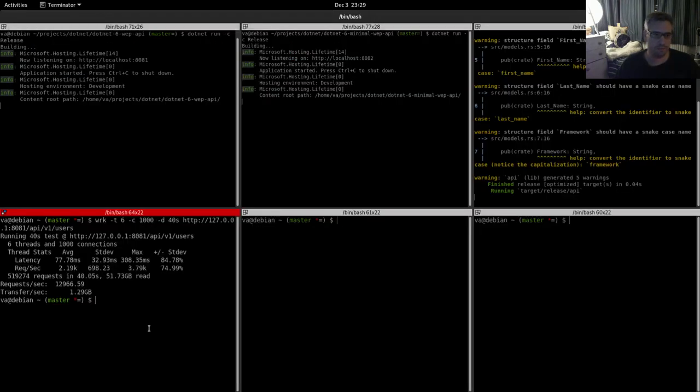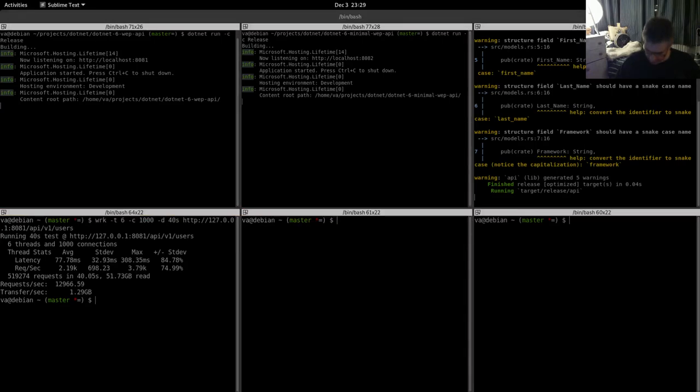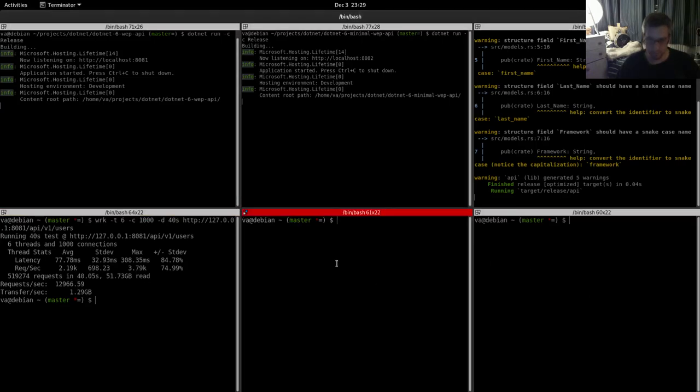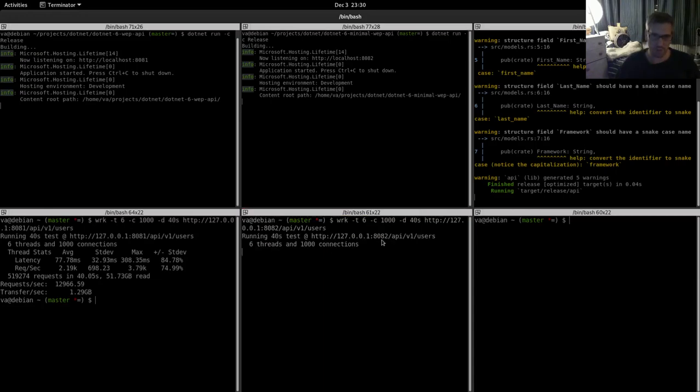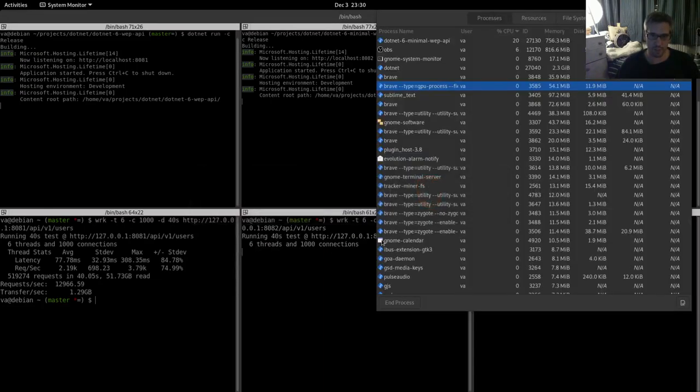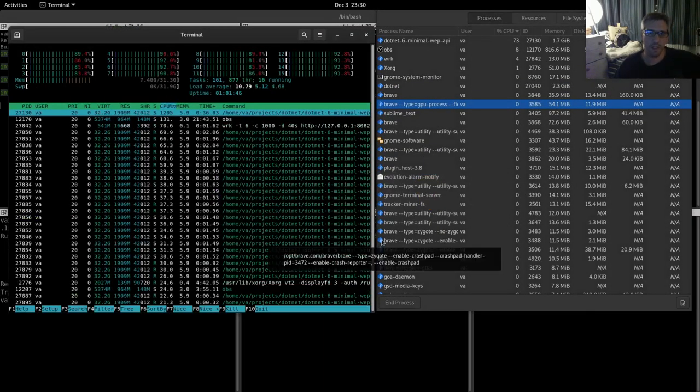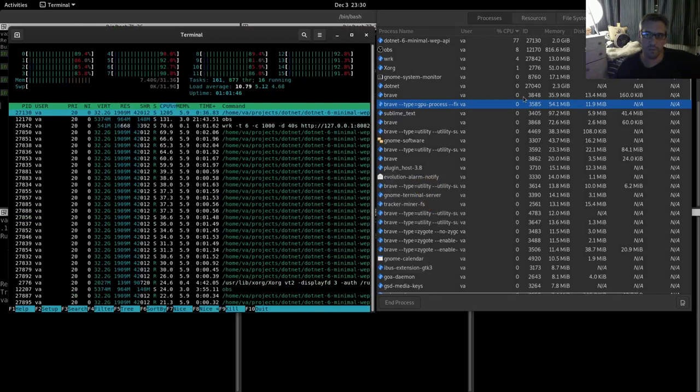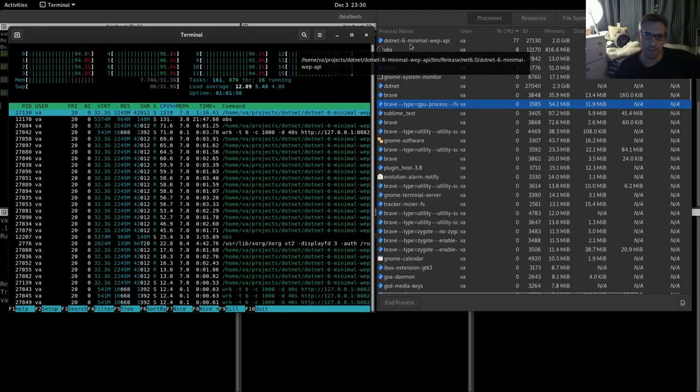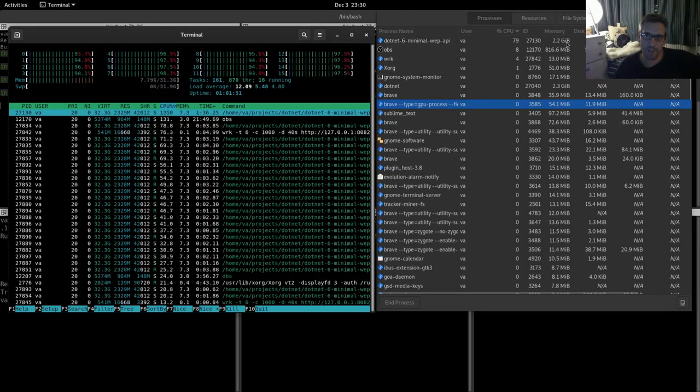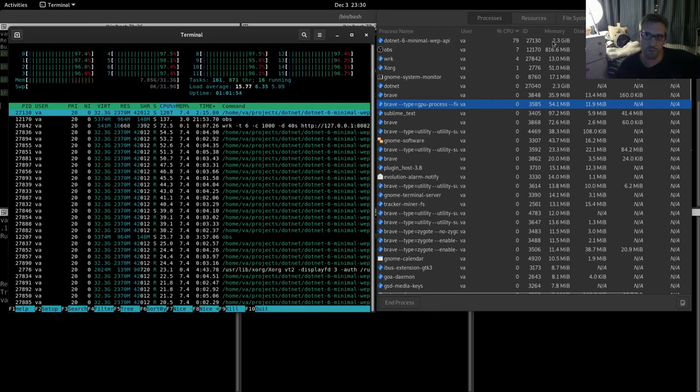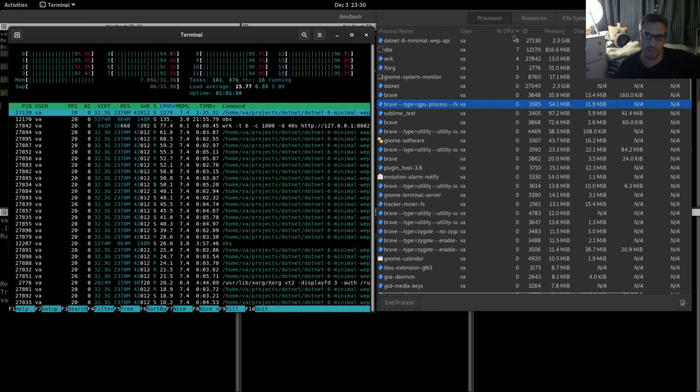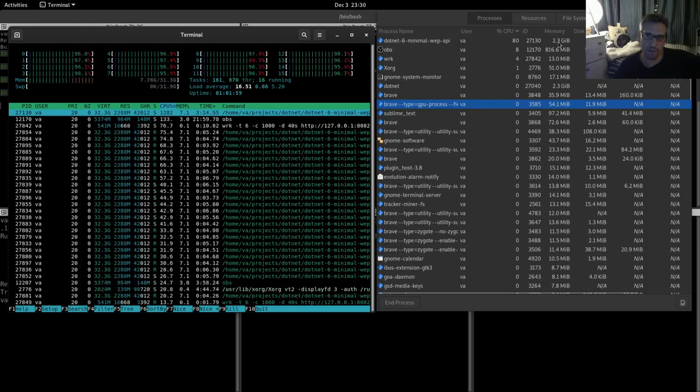So let's run our command on the minimal API. Six threads, 1040, so we are correct. So let's start benchmarking. And let's see again what happens here. The minimal web API needs approximately the same memory, 2.3. CPU is at the same levels.